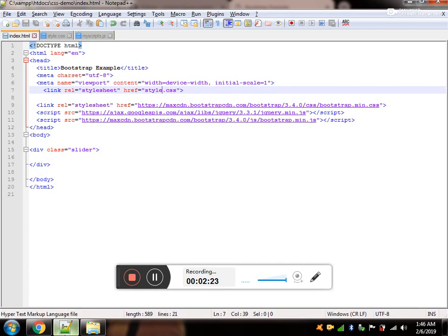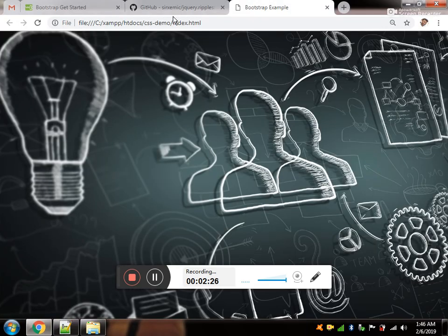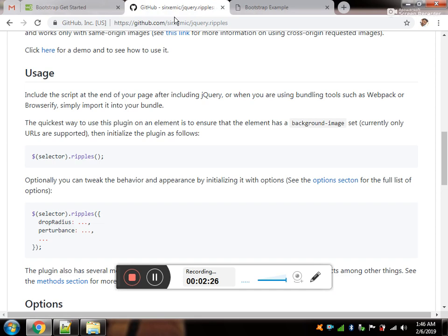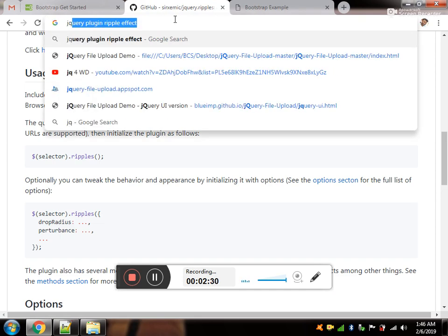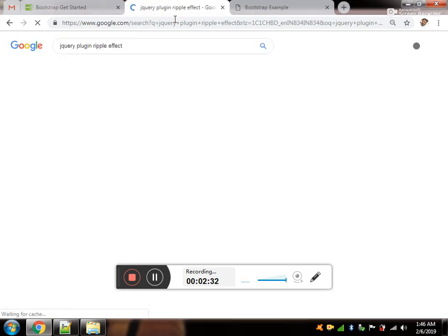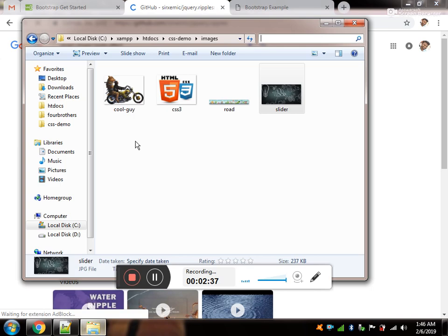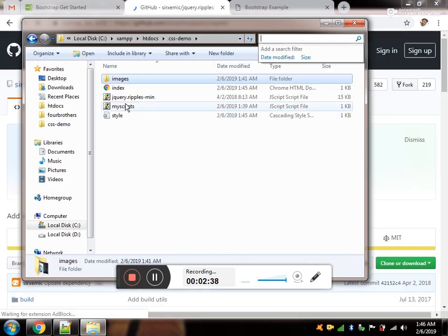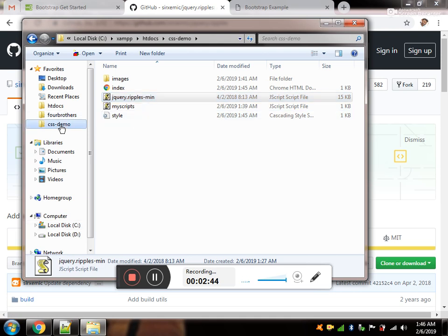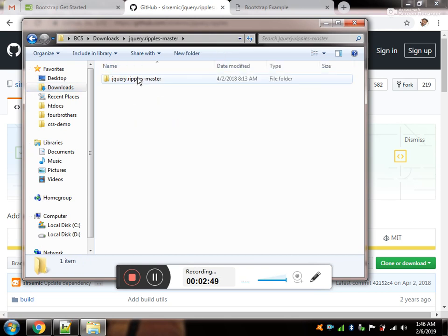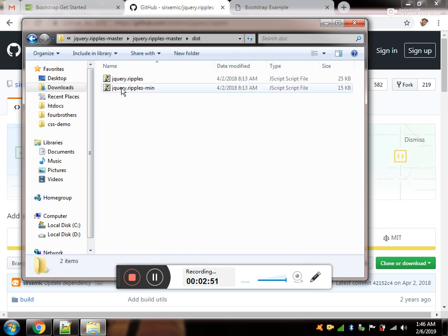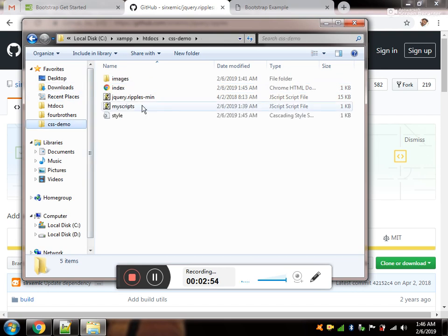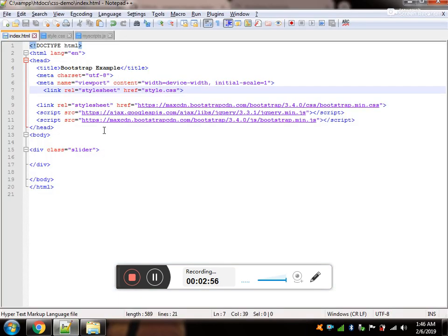Now, it's time for the plugin. Just type jQuery ripple plugin. Don't worry, there is a source code in the description. For the GitHub, you have to unzip it and call jquery.ripples.min. And the thing is, this would be found inside the dist folder. And you got it. This is what you are going to use. Just copy it.